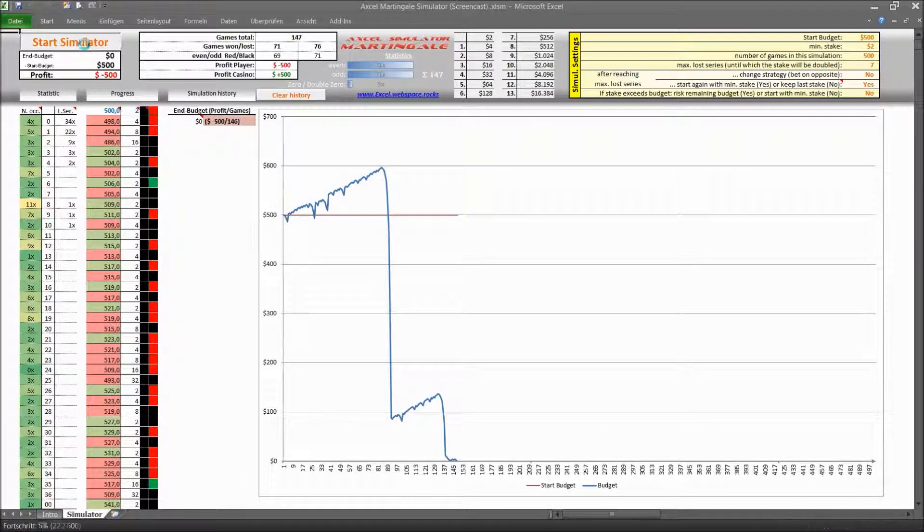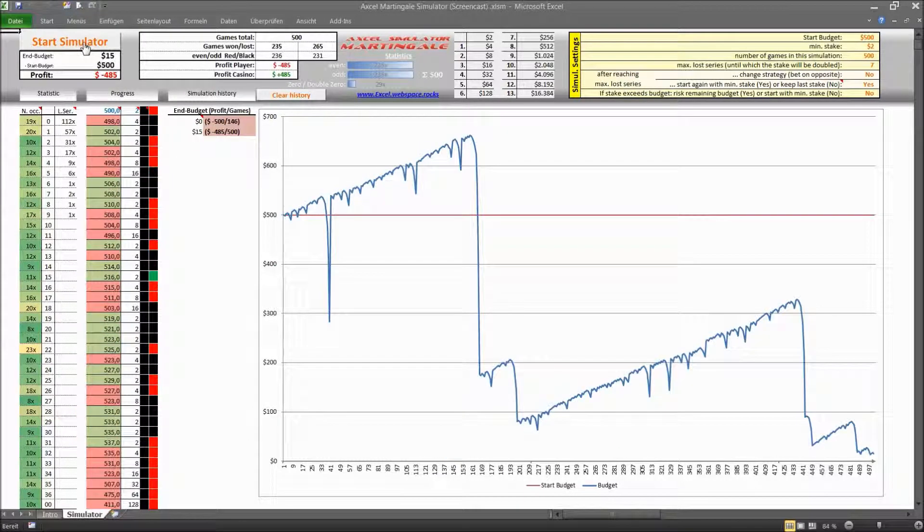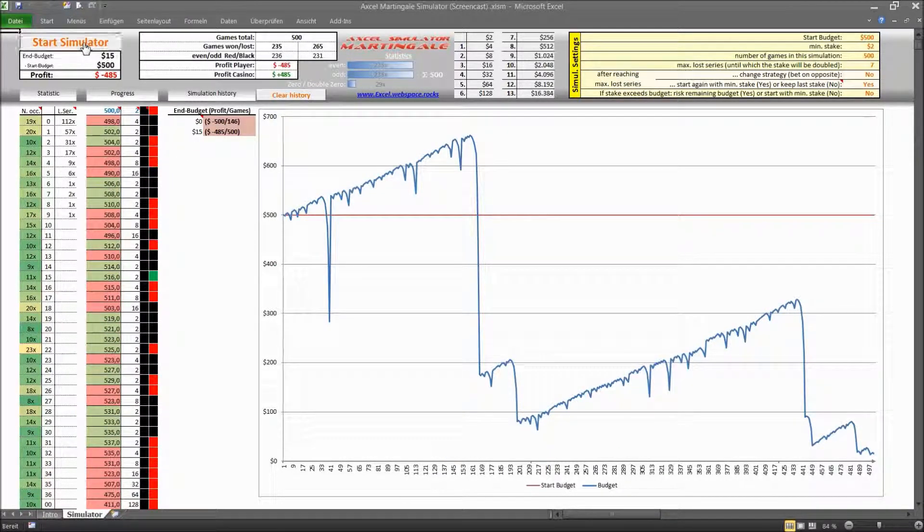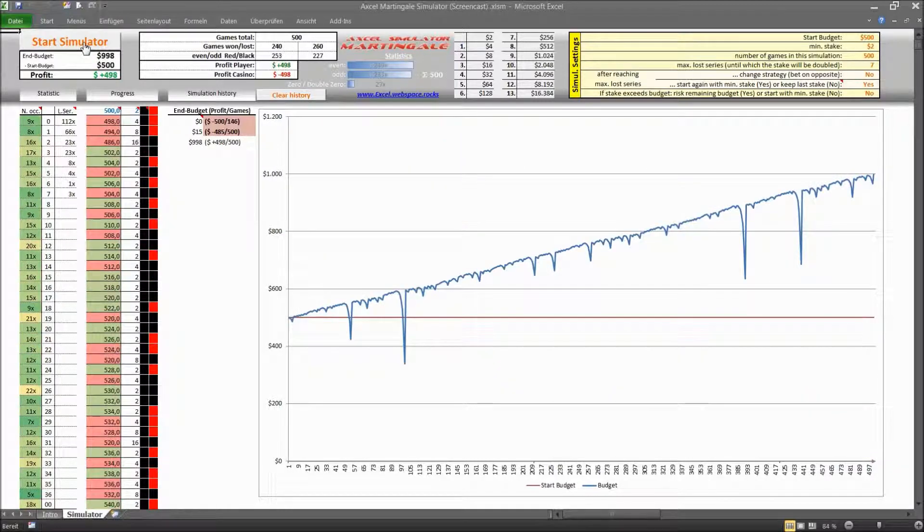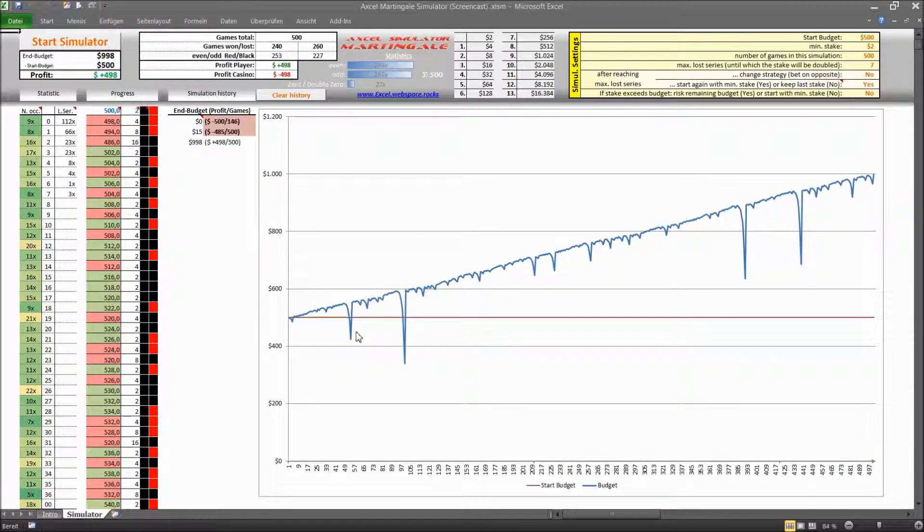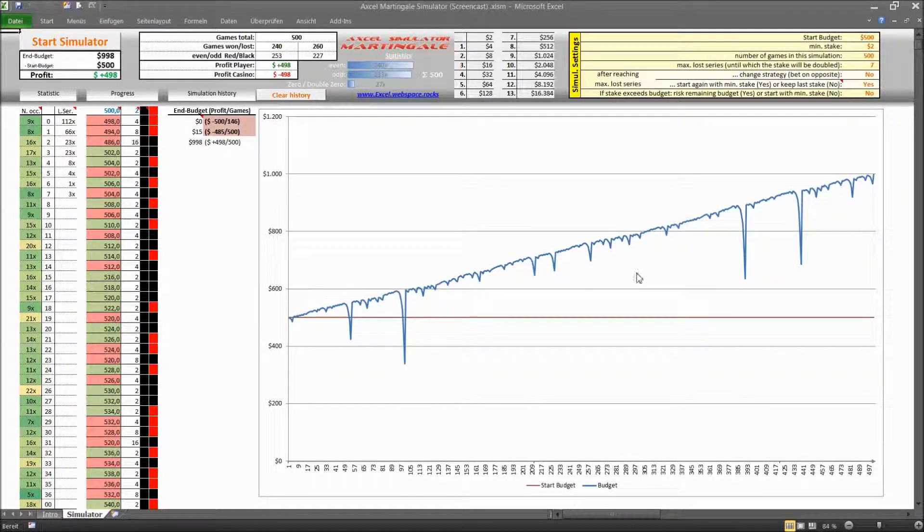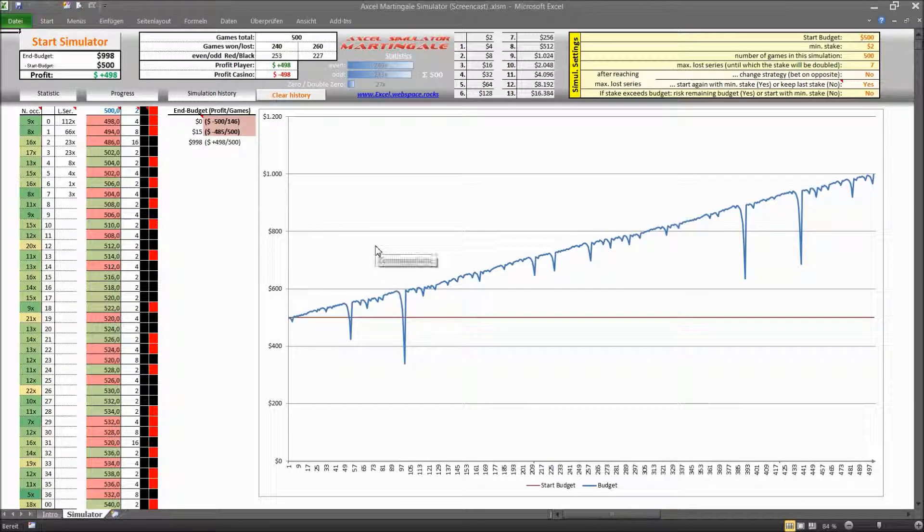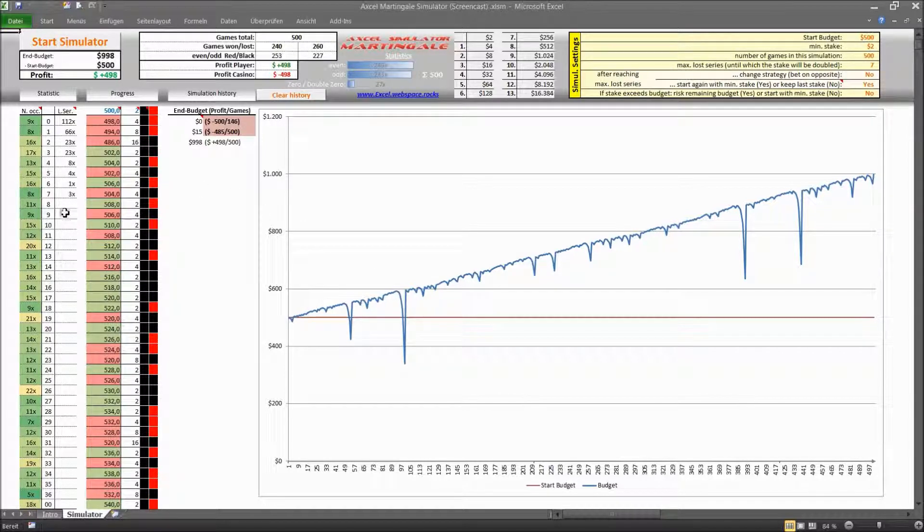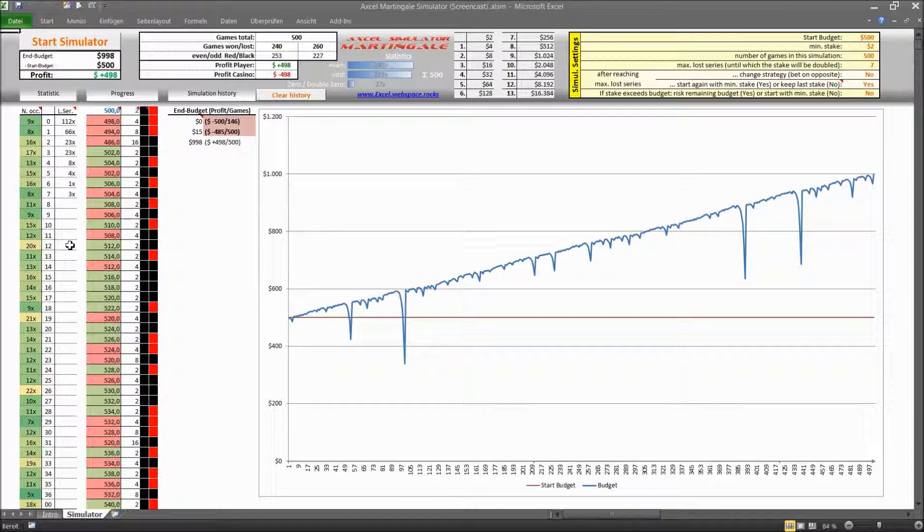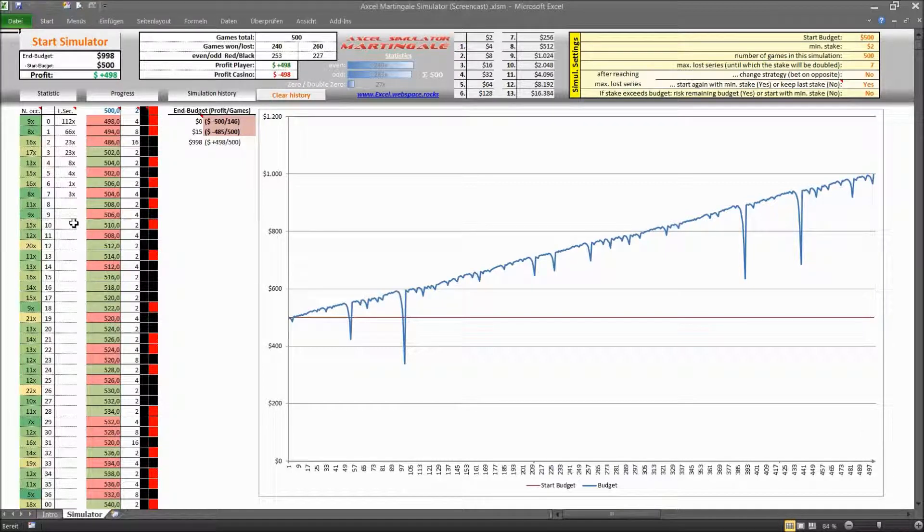So we can just run the simulation a few more times and this is the first time that we can actually make some profit here now. But it all depends on the loss series, the length of the loss series that you encounter.